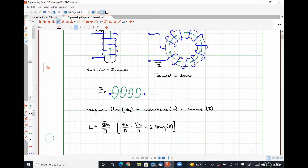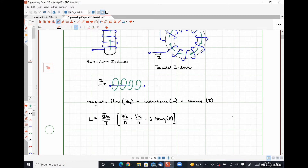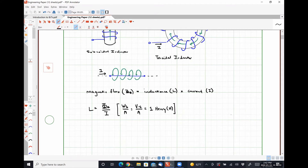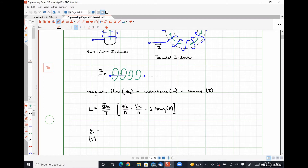Speaking of Faraday's law of electromagnetic induction: the electromotive force E — which is really nothing more than a voltage as far as we as electrical engineers are concerned — all voltages are an example of an electromotive force. Physicists would tell you otherwise, and they're not wrong. But as far as we're concerned, it functions as a voltage.